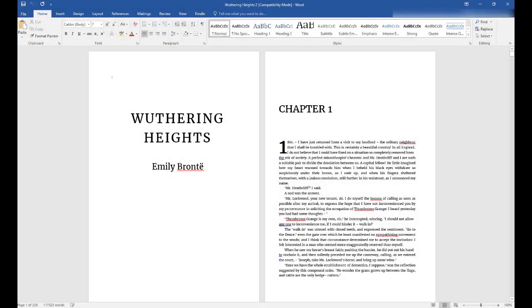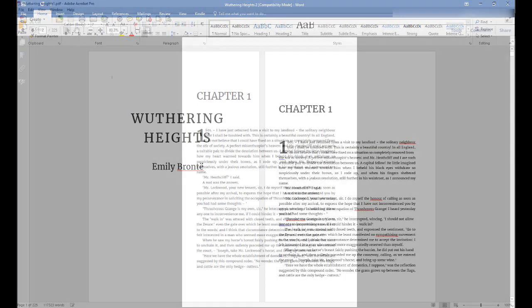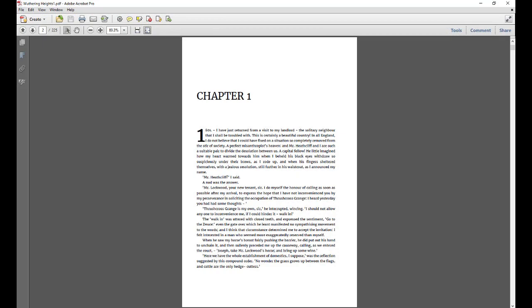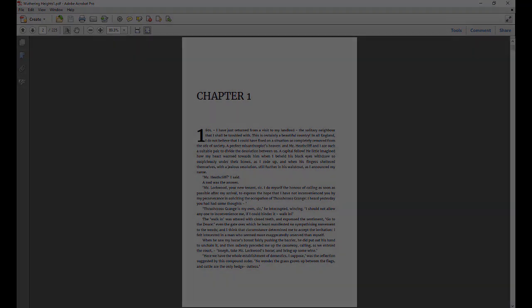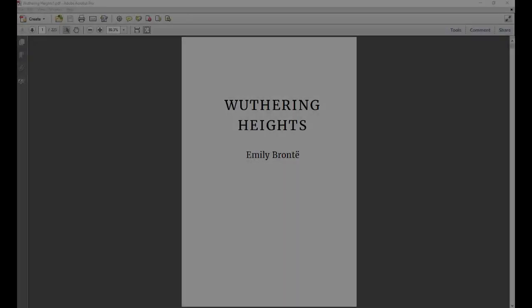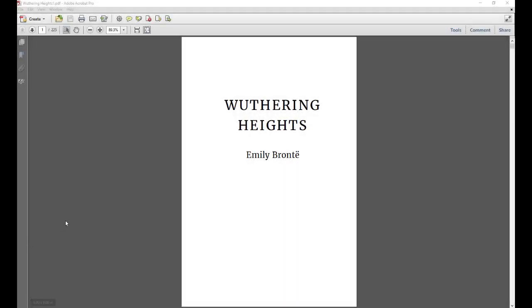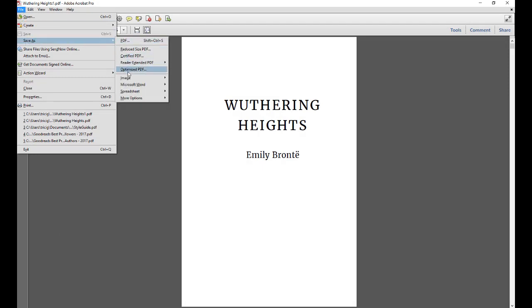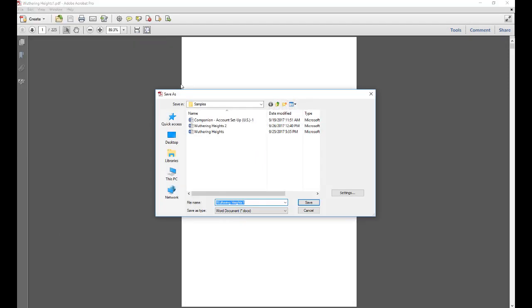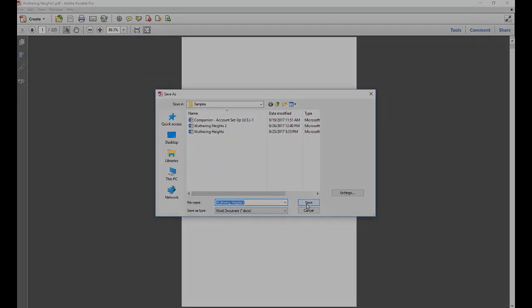Another option is to try creating a Word doc from your PDF. There are a couple ways to do this. One is to use Adobe Acrobat Pro, which allows you to save as a Word doc. This saves most of your formatting.